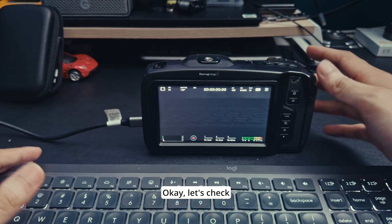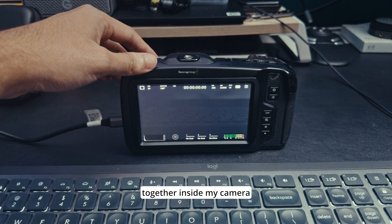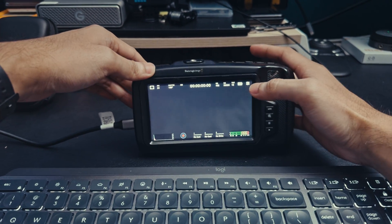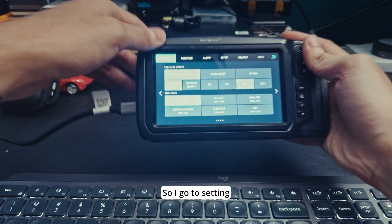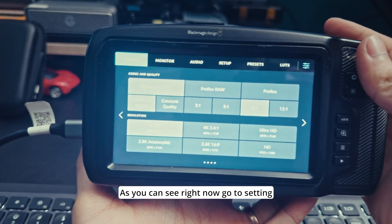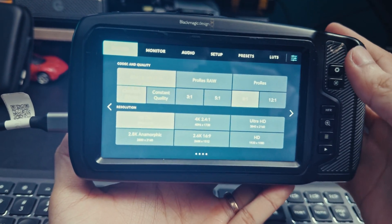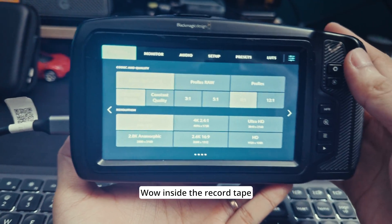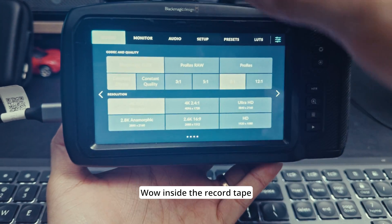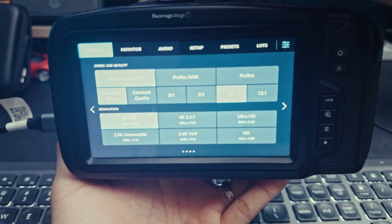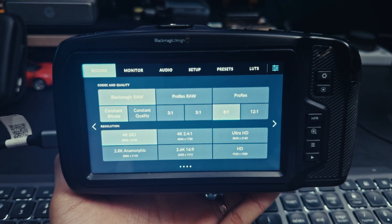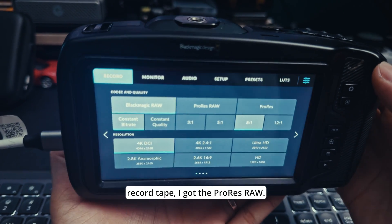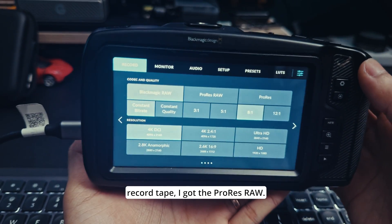Let's check together inside my camera. I go to settings. As you can see right now we're in the settings.